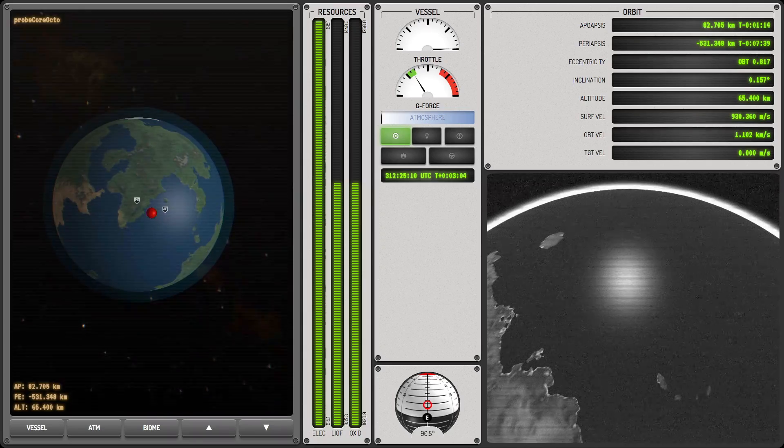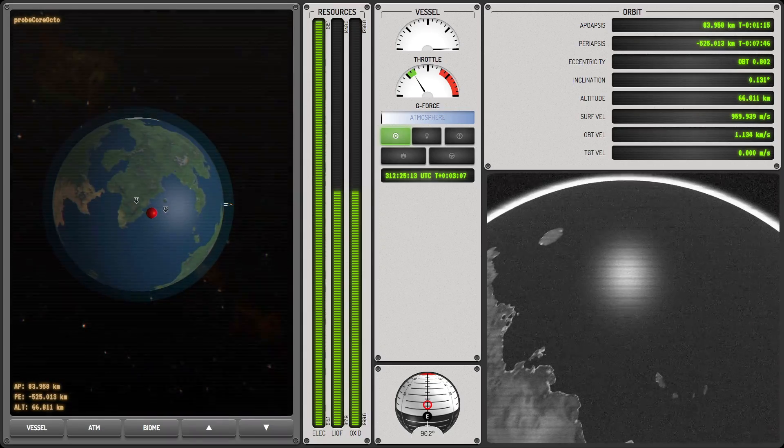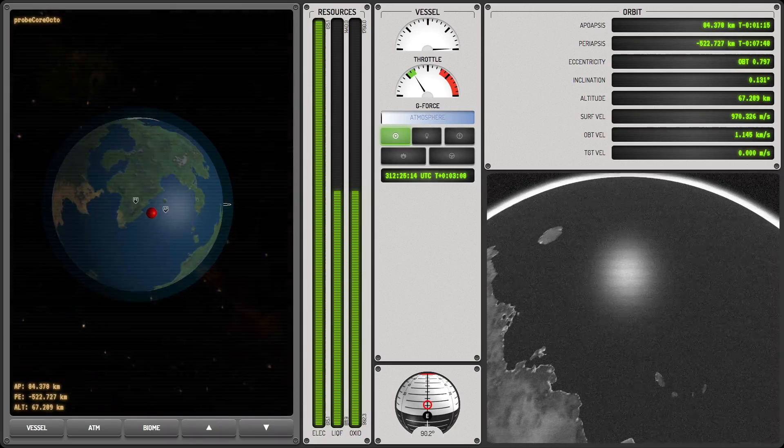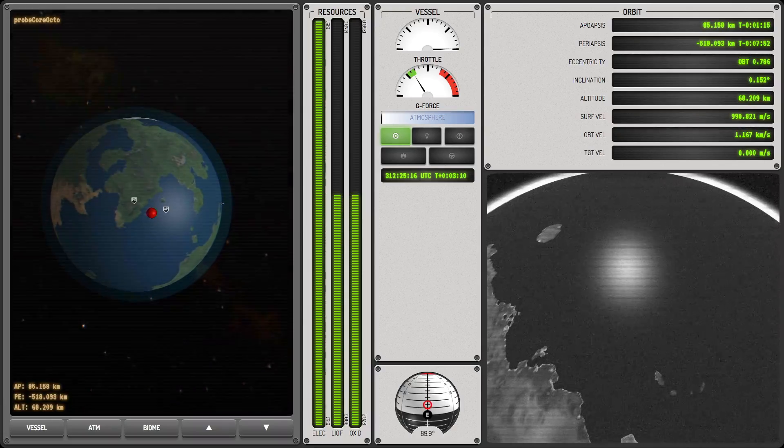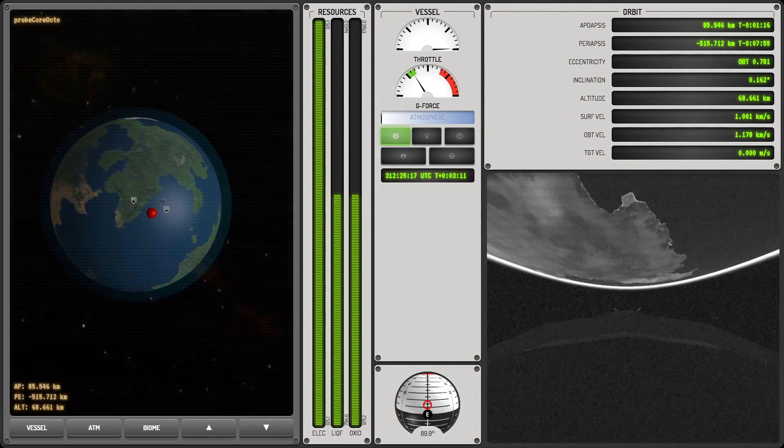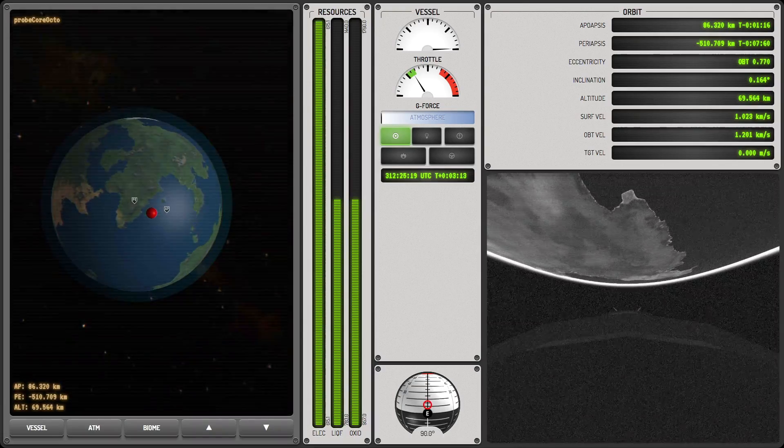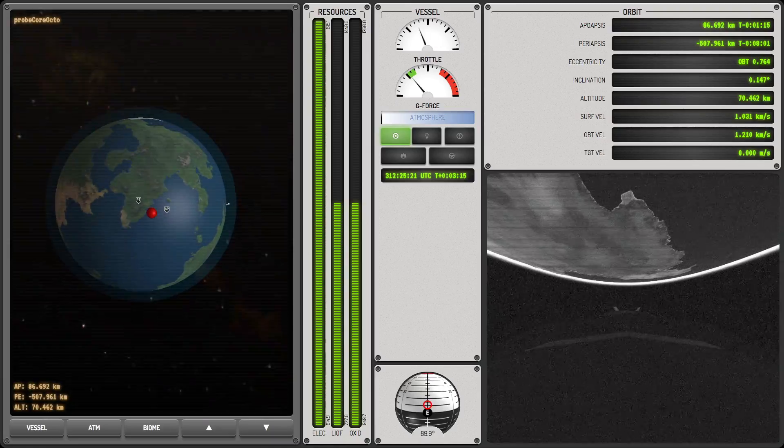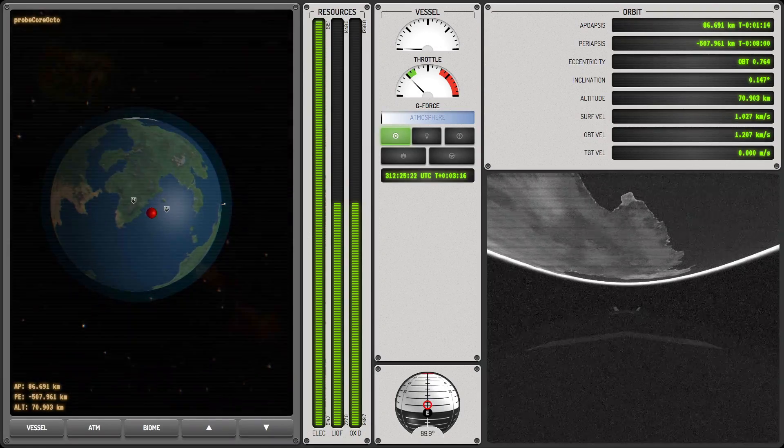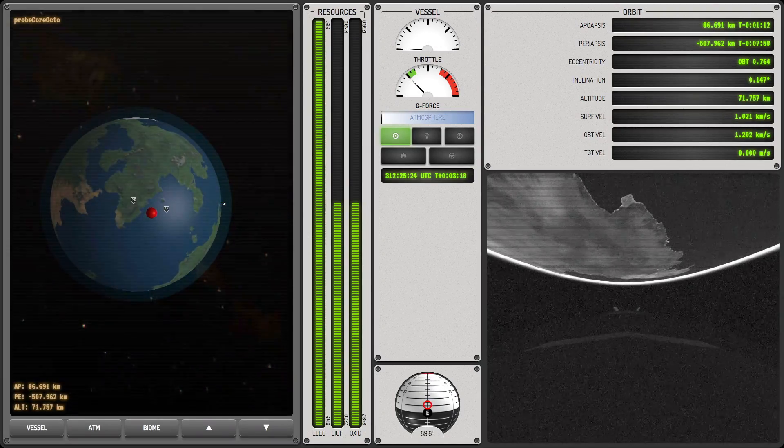And we are just about at 70 kilometers, at which point our engine is going to cut out. I mean, this is a very standard craft. You know, we've flown these sort of things a dozen times already.